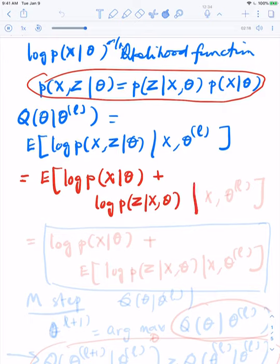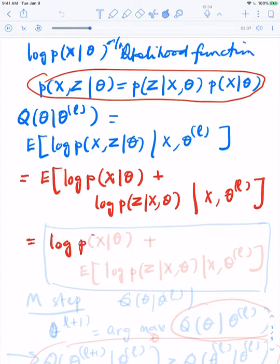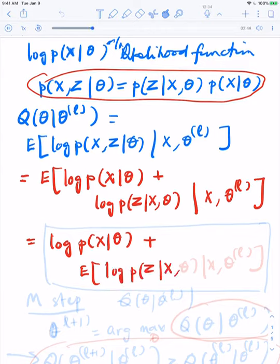The whole thing is conditioned on X and evaluated using the current value of the parameter theta_L. Notice that the first term does not depend on Z at all, and X is given to us, so the first term is just the likelihood function itself. The second term is the log of P of Z given X and theta, conditioned on X and theta_L — and this is what we are maximizing in the M step.